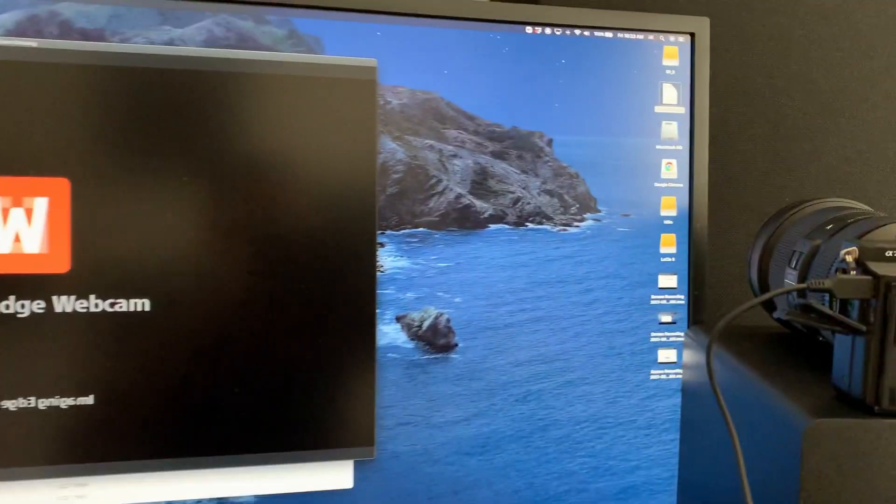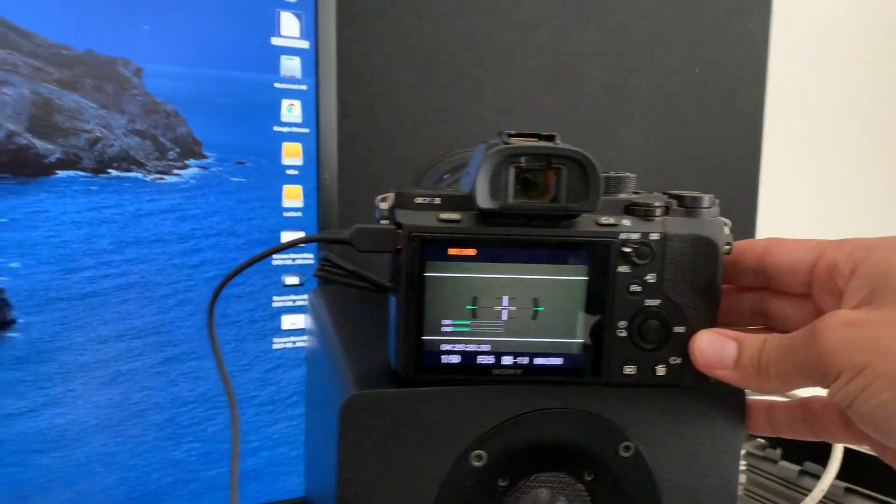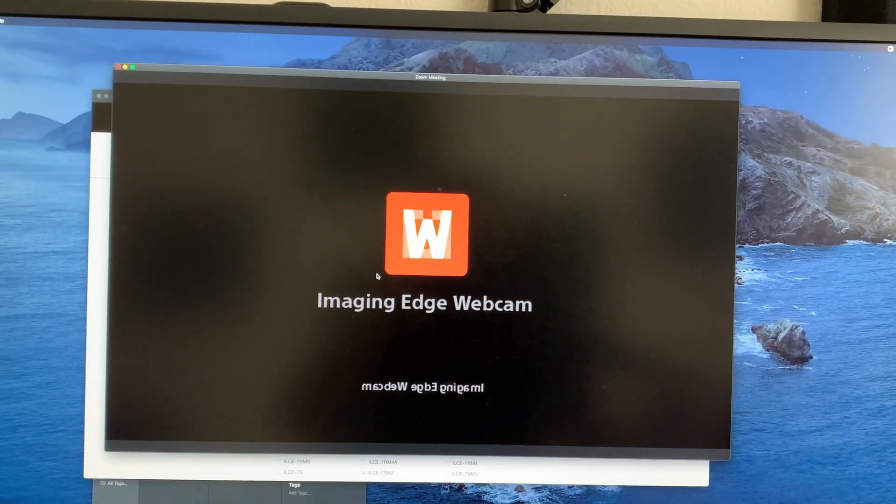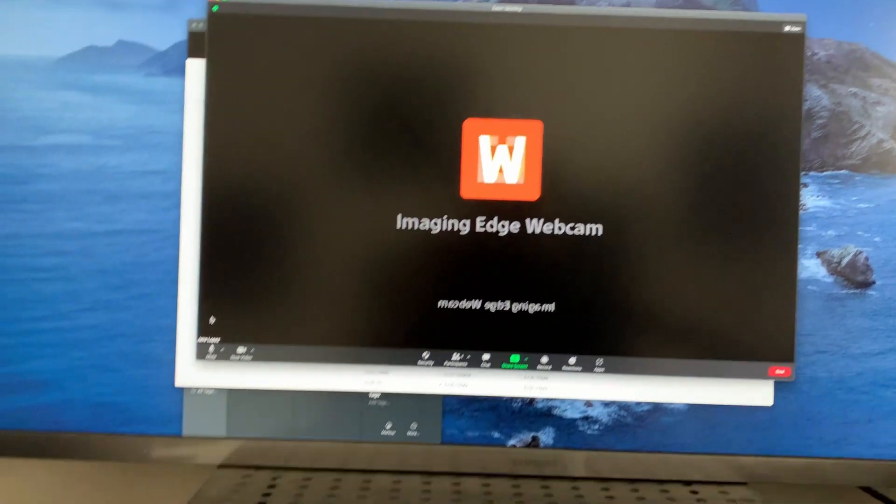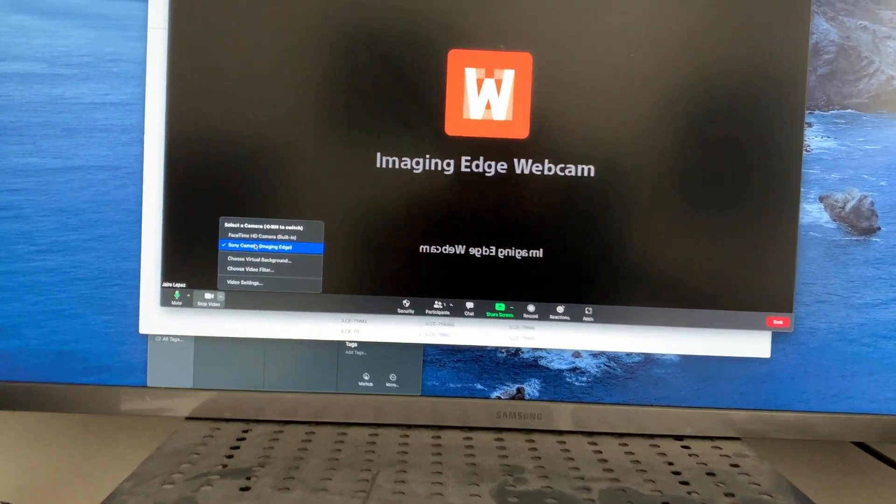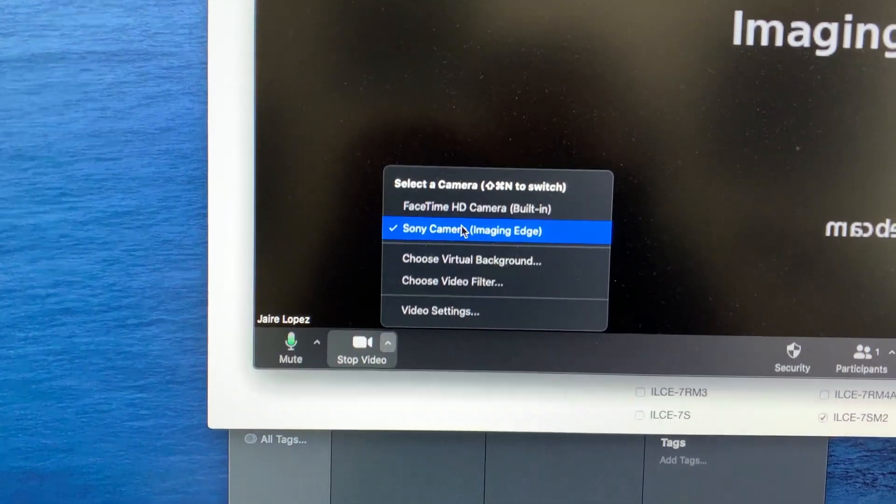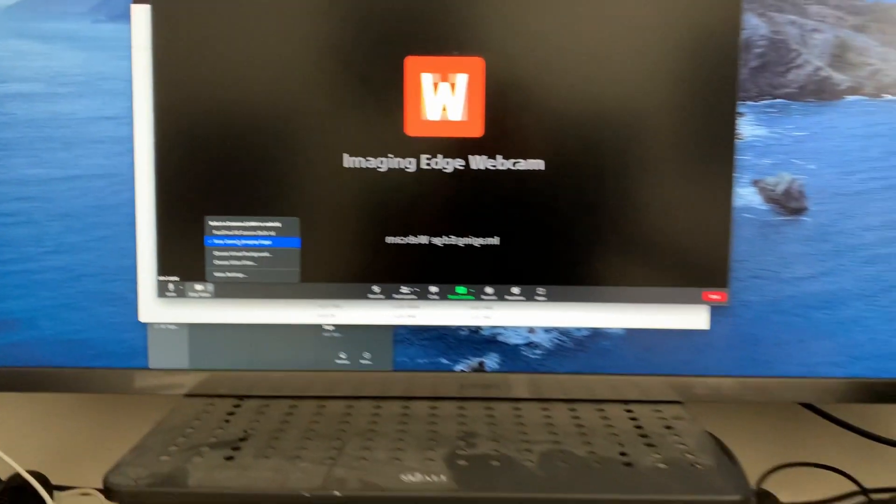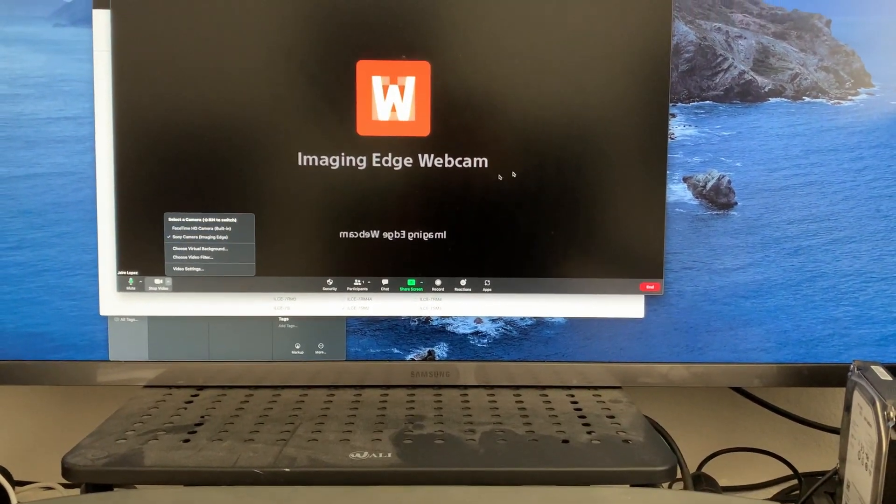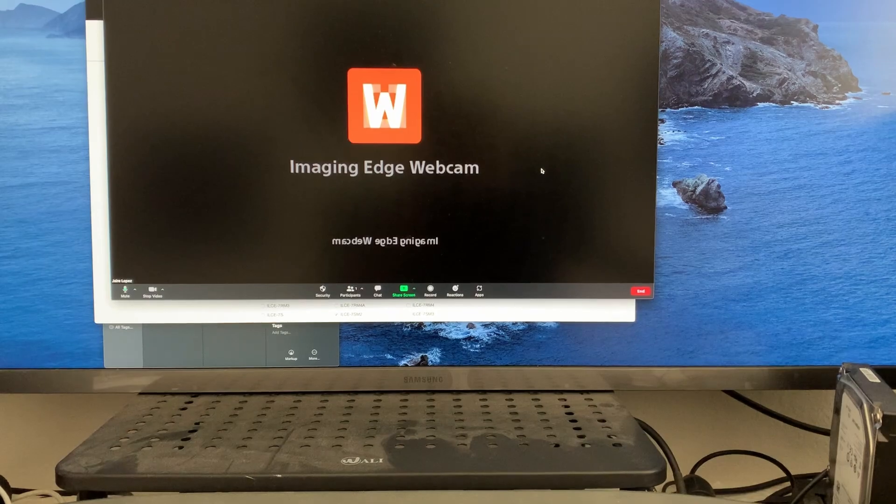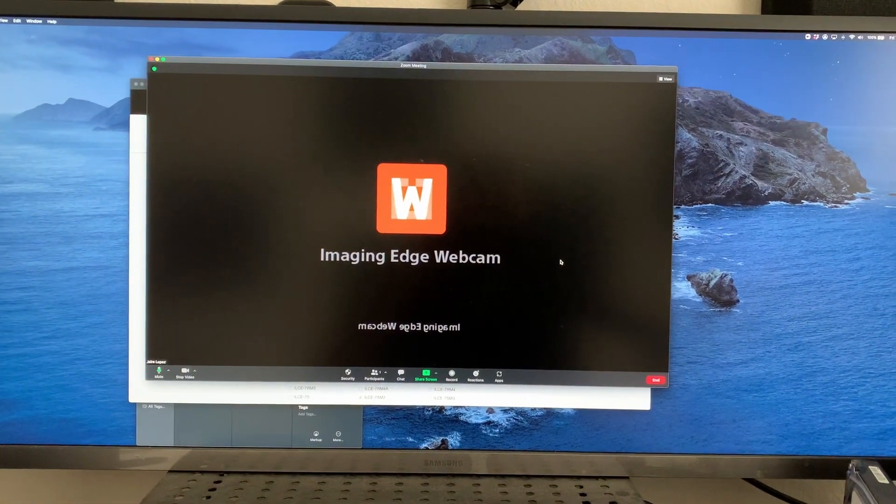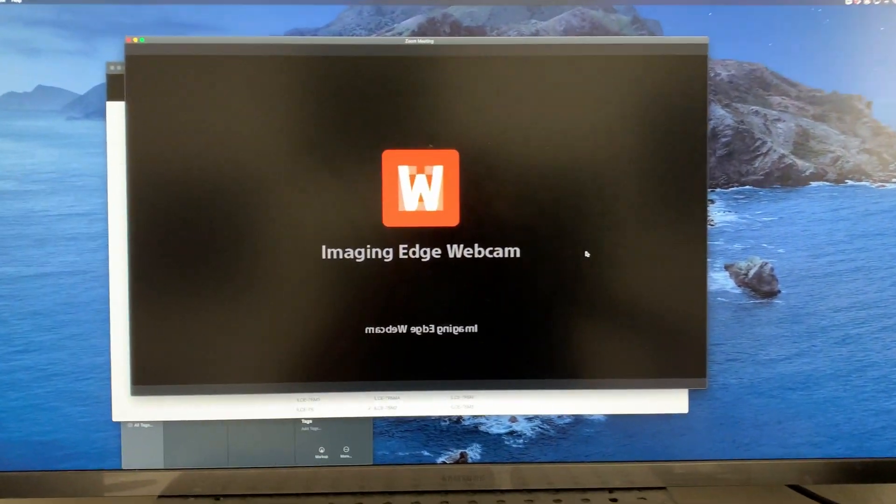So here we have a camera image but nothing. Say we choose it here, Sony camera imaging, and nothing. It was driving me nuts because it wasn't working. Well, let me show you what you do.